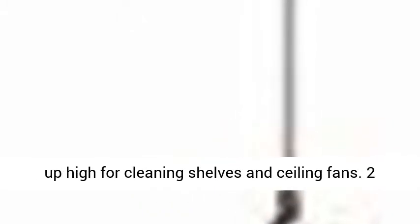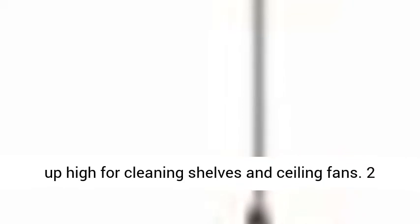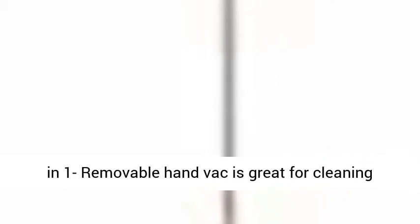Reach anywhere cleaning, long slim pole reaches up high for cleaning shelves and ceiling fans.